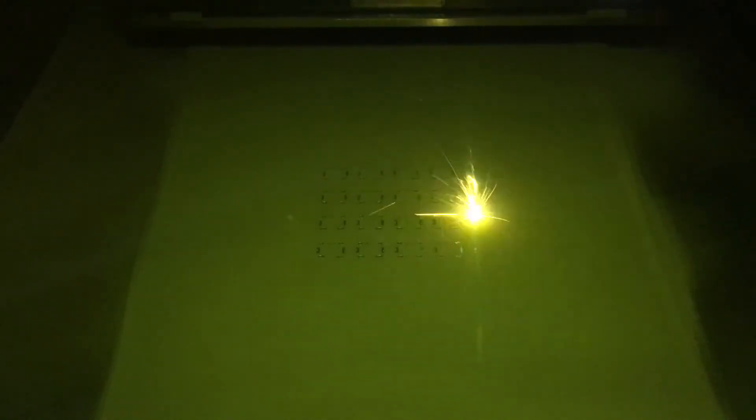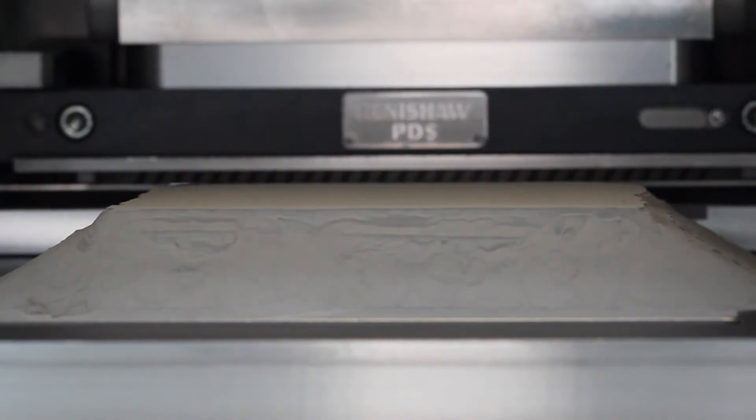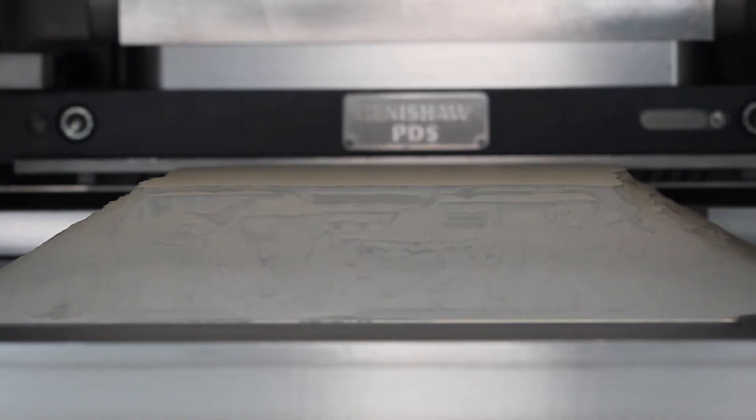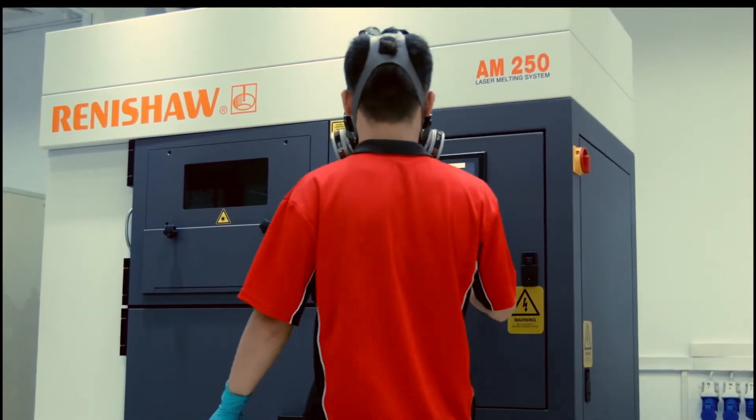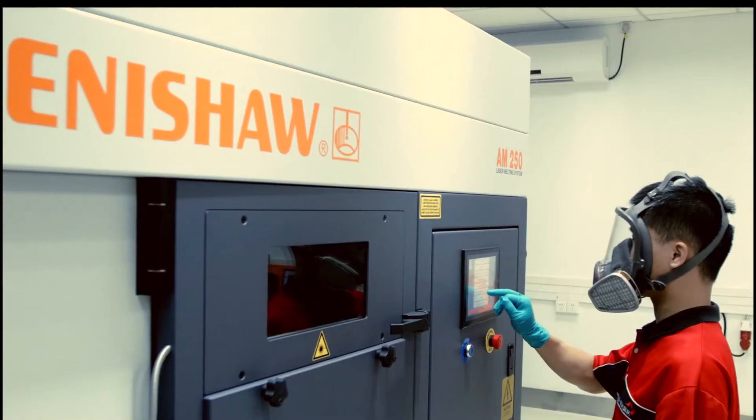Here at STAR we mainly work with direct metal laser melting. You might know it as DMLM. So when taking you through these tutorials we'll do that within the framework of our own machinery.